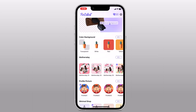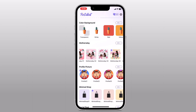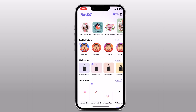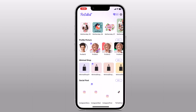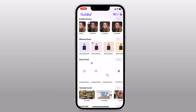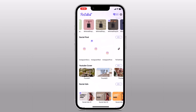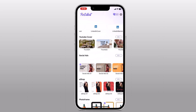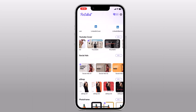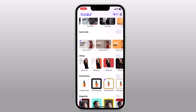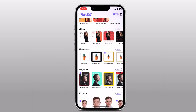Here we also have other options like color background, Mother's Day template, you can create a stunning profile picture, you can make minimal photos, and you can also make social posts for your Instagram, TikTok, and YouTube. They also have a collection of YouTube covers. You can also make photos for social ads, e-shop, photo frames, and for magazines.